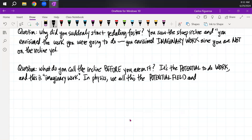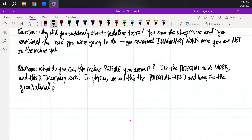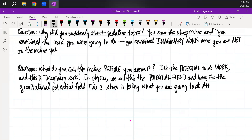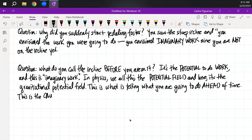And here it's the gravitational potential field — it's the gravitational field telling you what you are going to do ahead of time. This is the cause of gravitational potential energy.